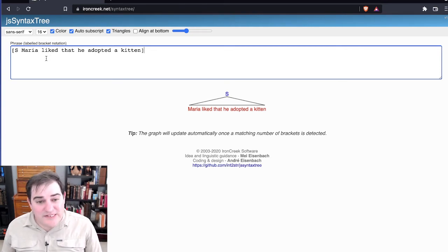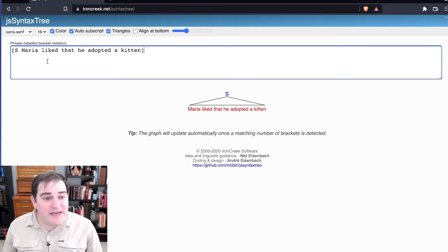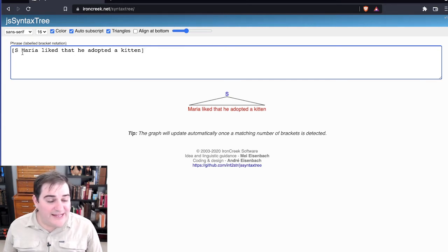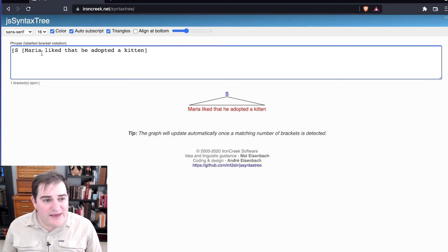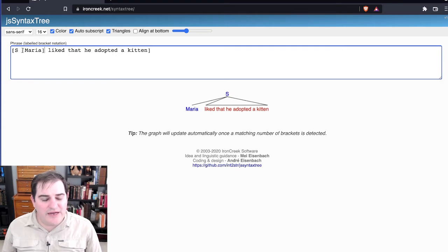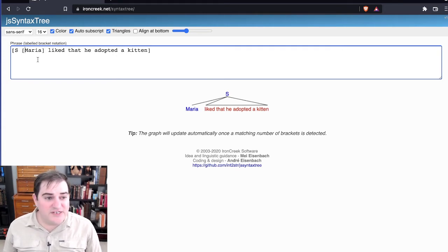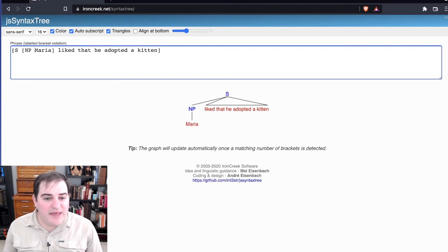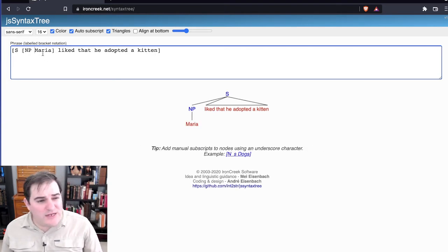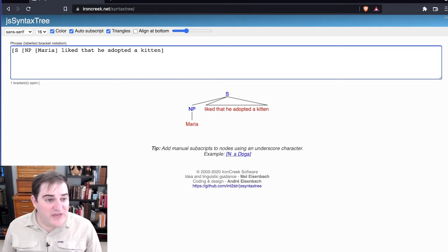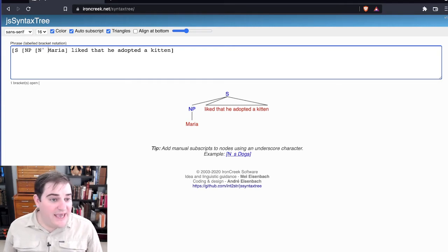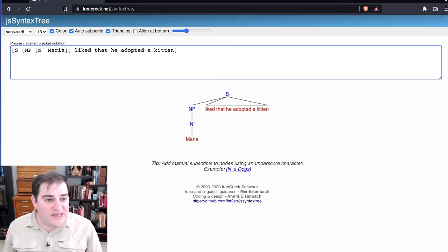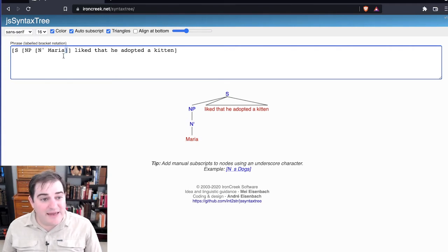But then what we can start doing is finding other constituents that we might want to look at. Maria here, Maria is a constituent. But more specifically, the kind of constituent it is, is a noun phrase. So I can go ahead and label Maria as a noun phrase. If I want to put in that there's another level of specification, maybe we're using nbar here, what I would do is put a matching set of brackets on the other side, marking this as nbar.